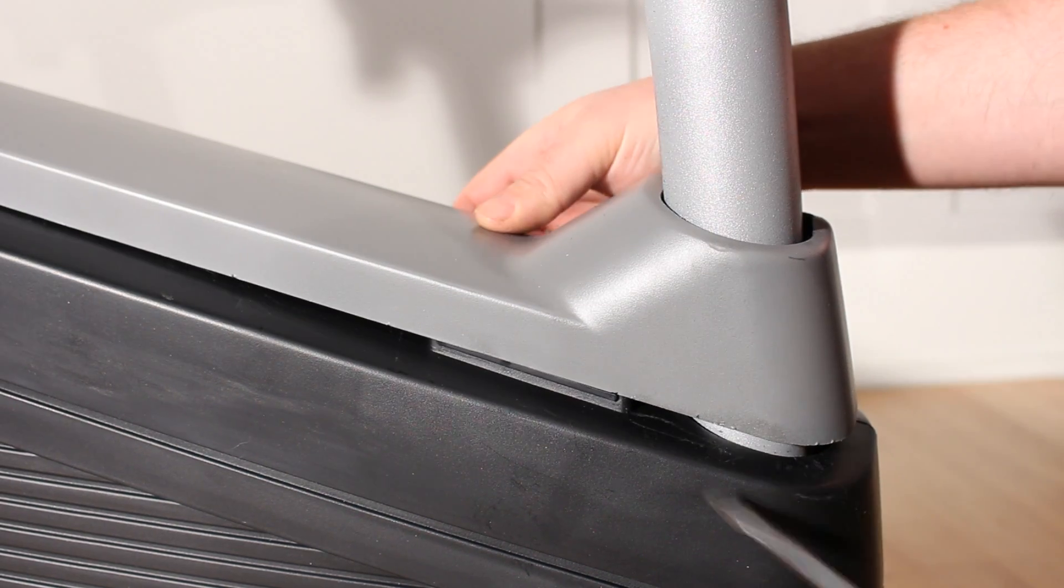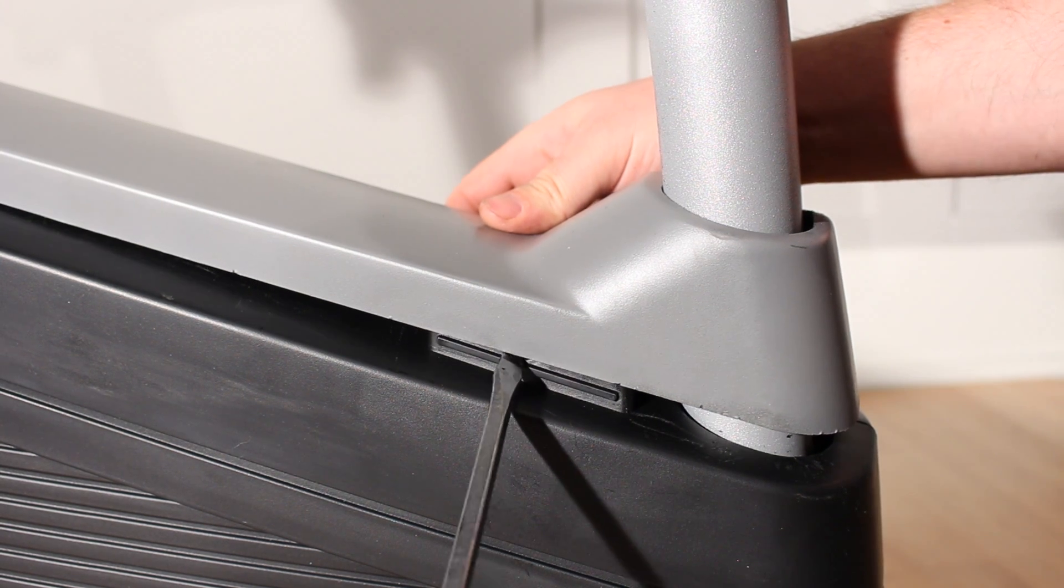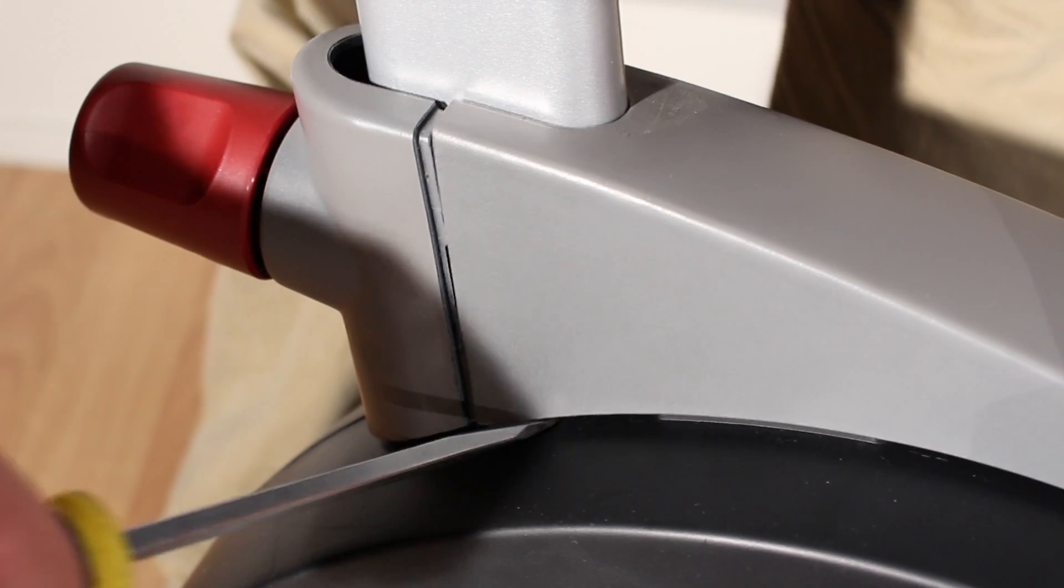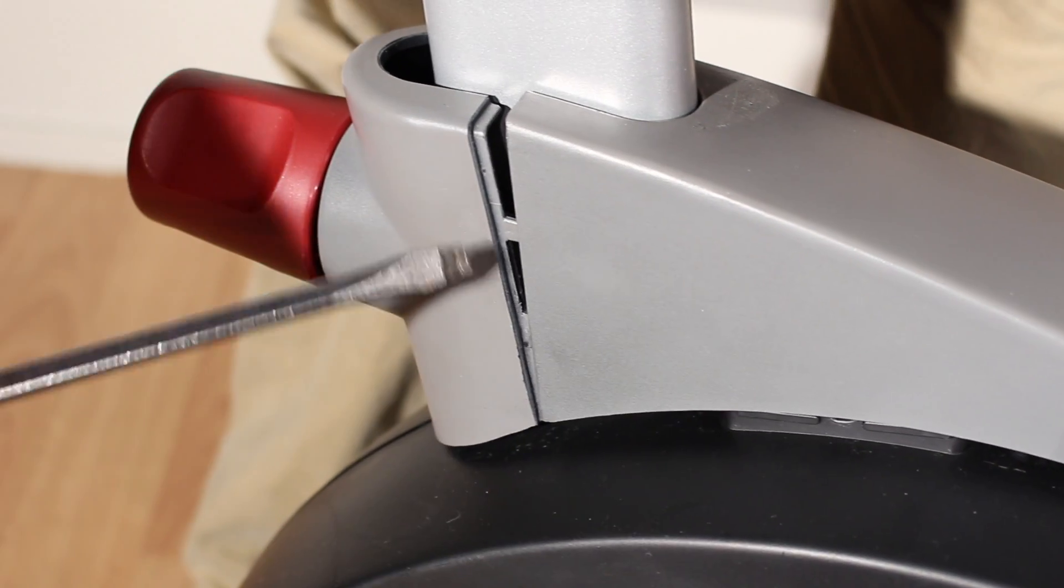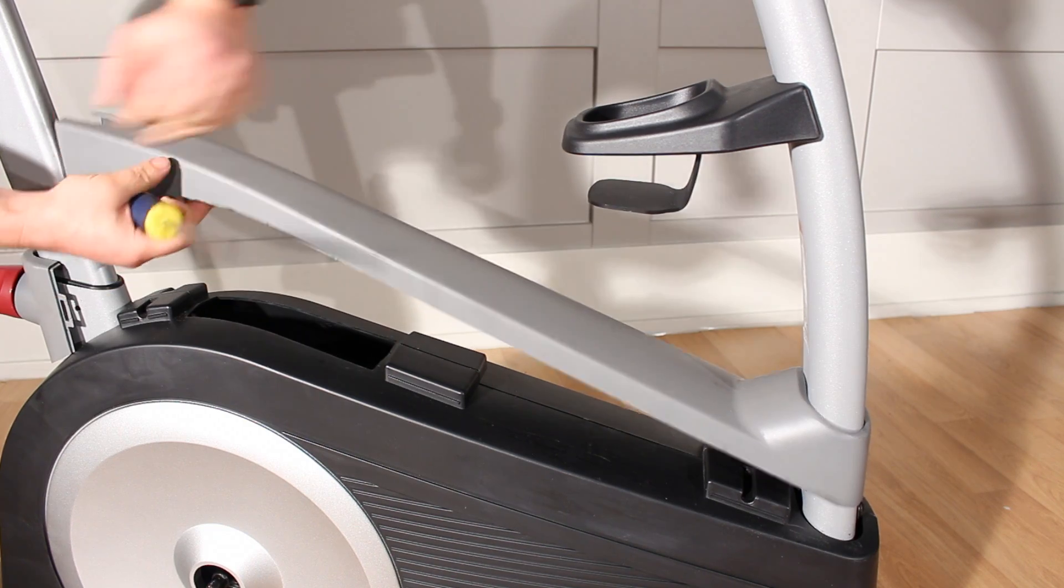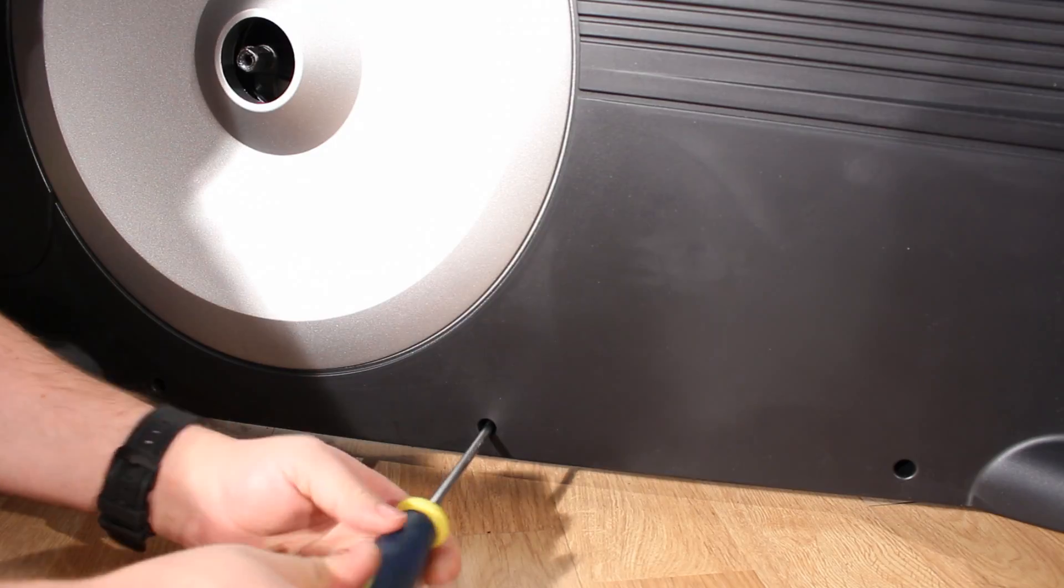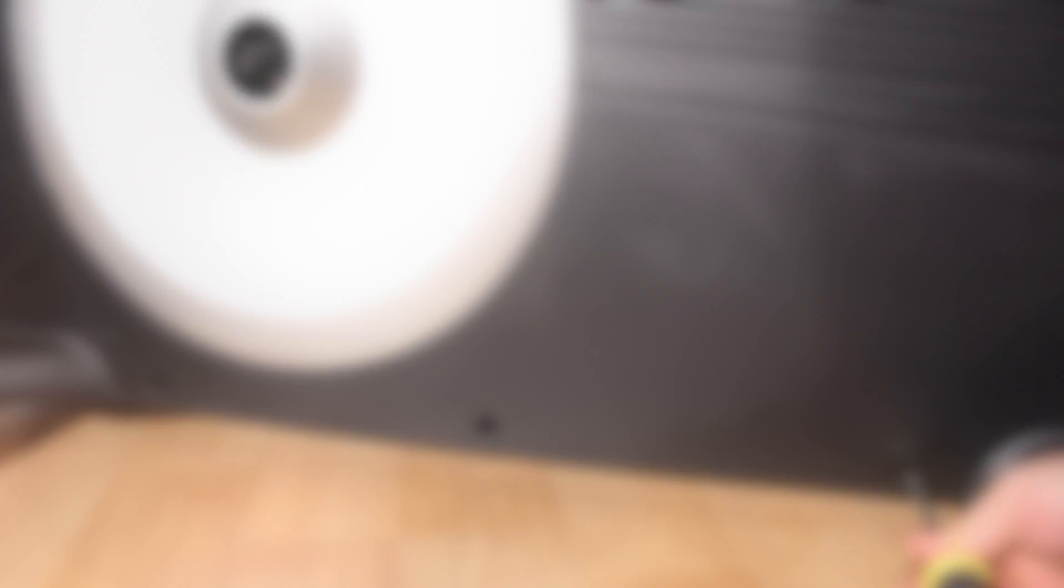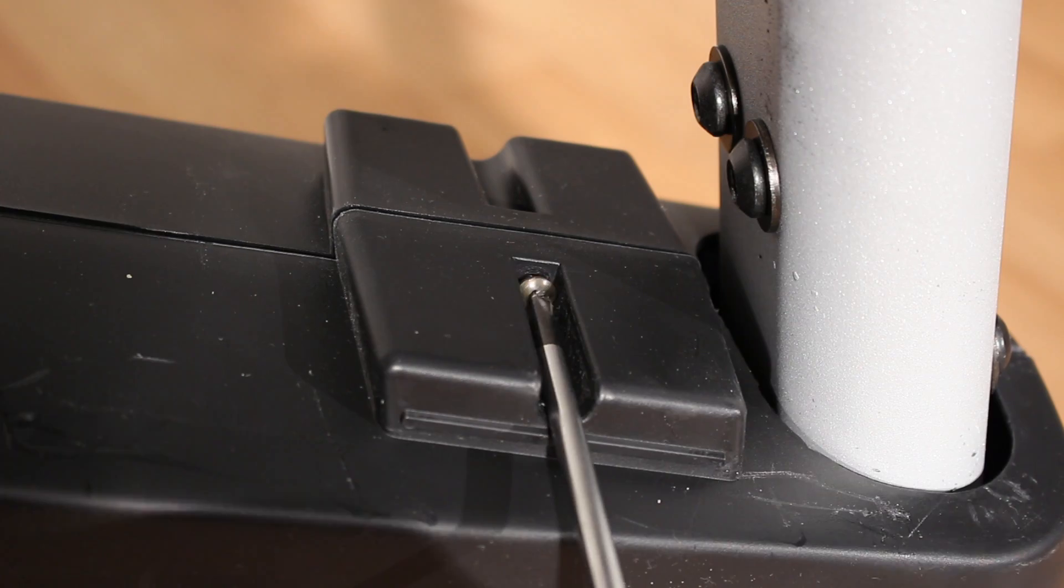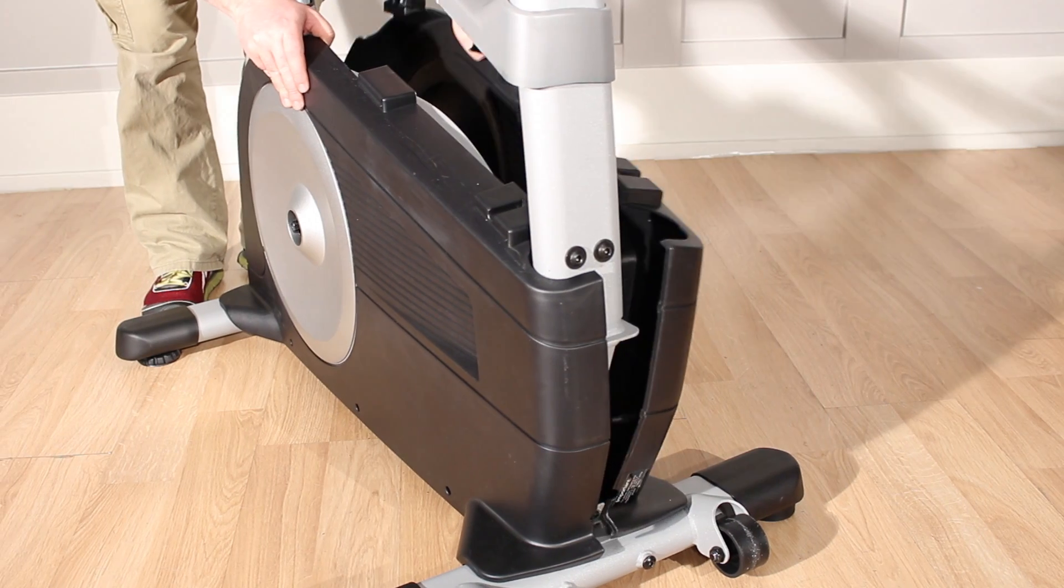Now follow the same steps to remove the right hand crank arm. Using a flathead screwdriver with a thin top, pop off the shield cover and slide it up the upright. Then remove the screws holding the side shields together and remove both side shields.